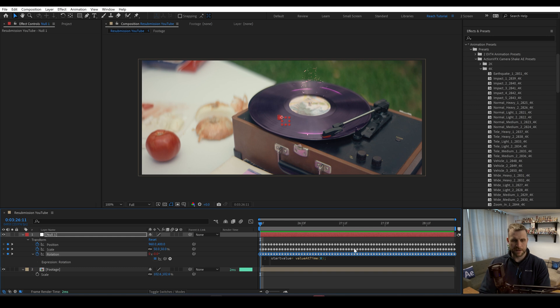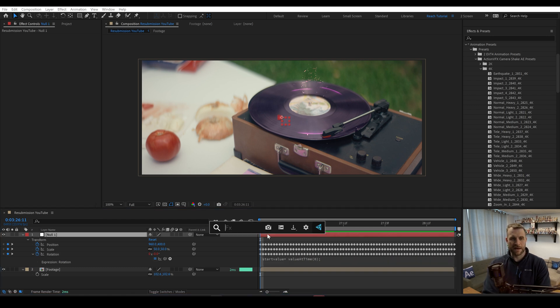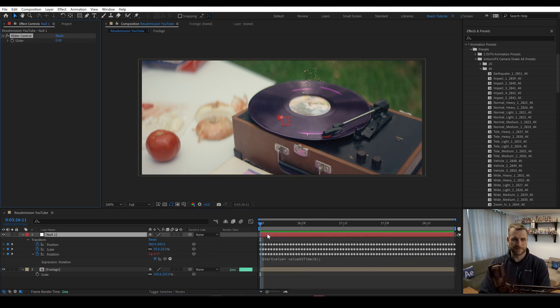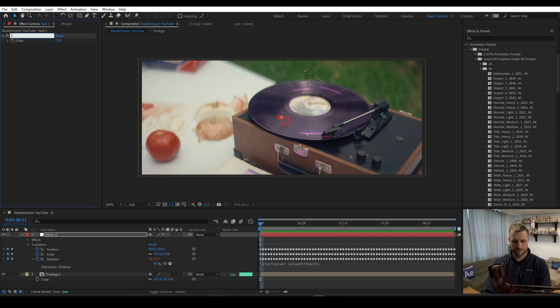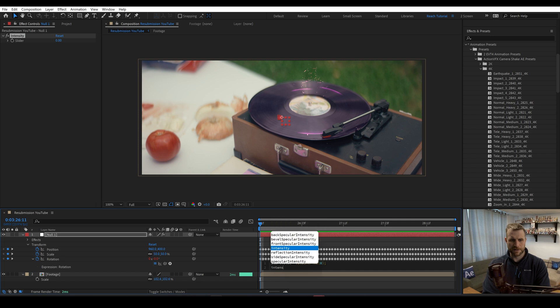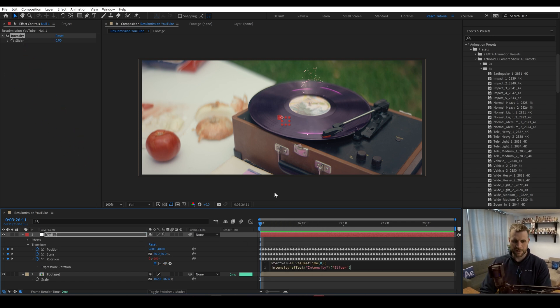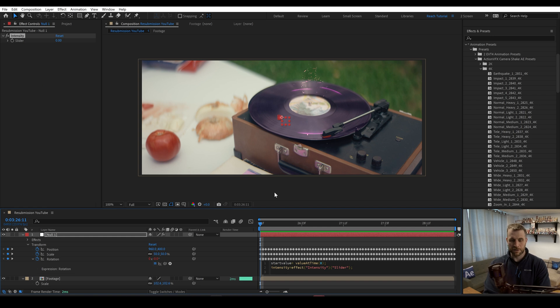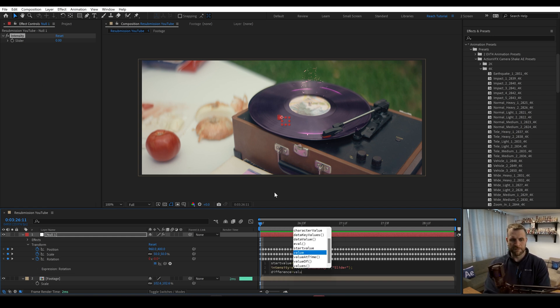We'll type a semicolon and then we'll click off of this and we're going to add a slider. We'll just call this intensity. Okay. So now we're going to create another variable and we're going to write intensity equals, and we're going to pick whip this slider.